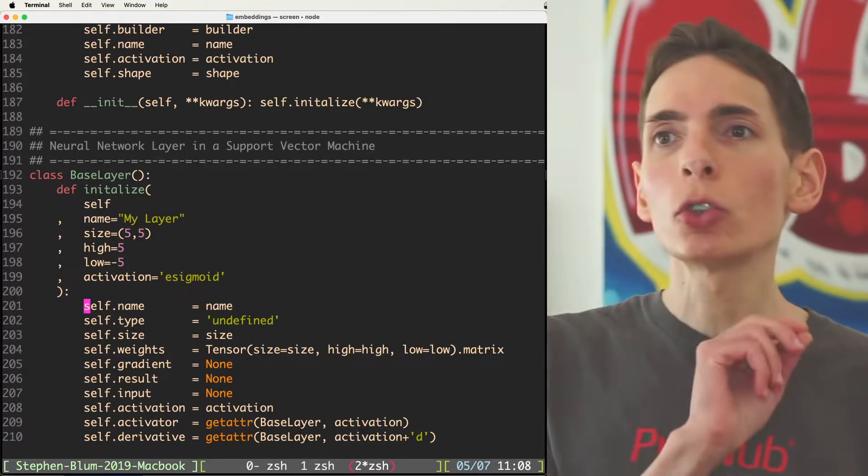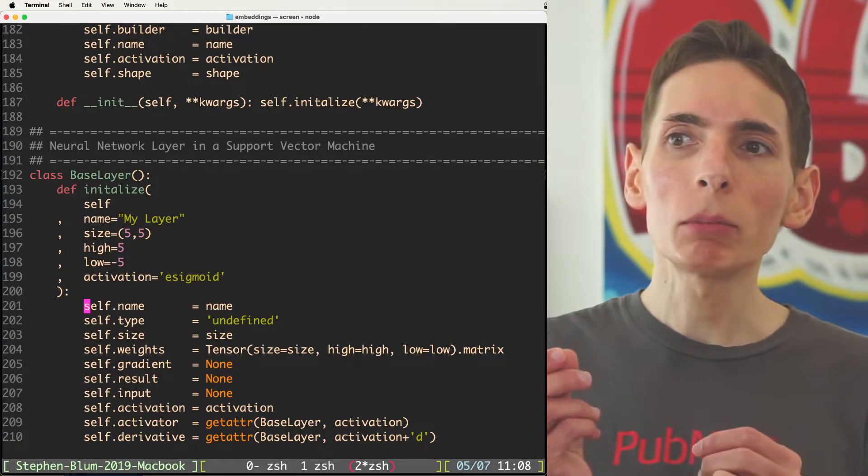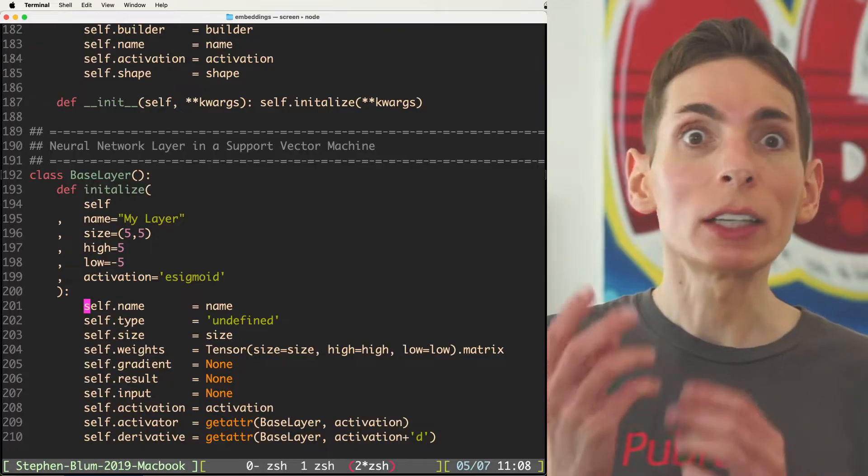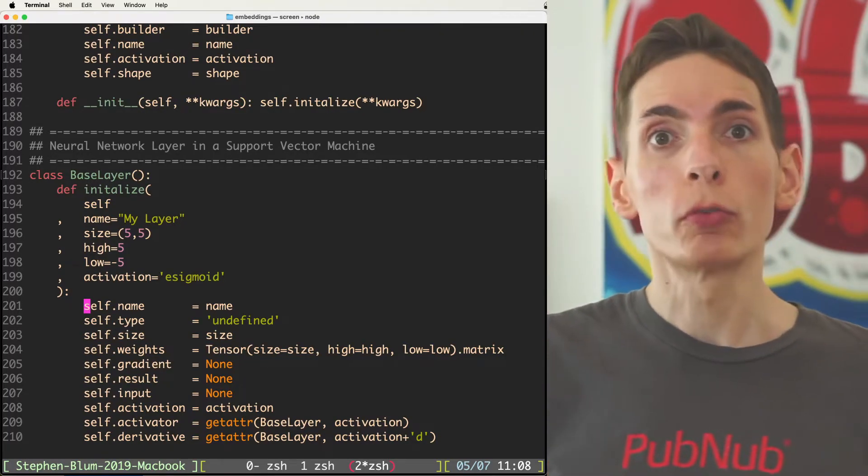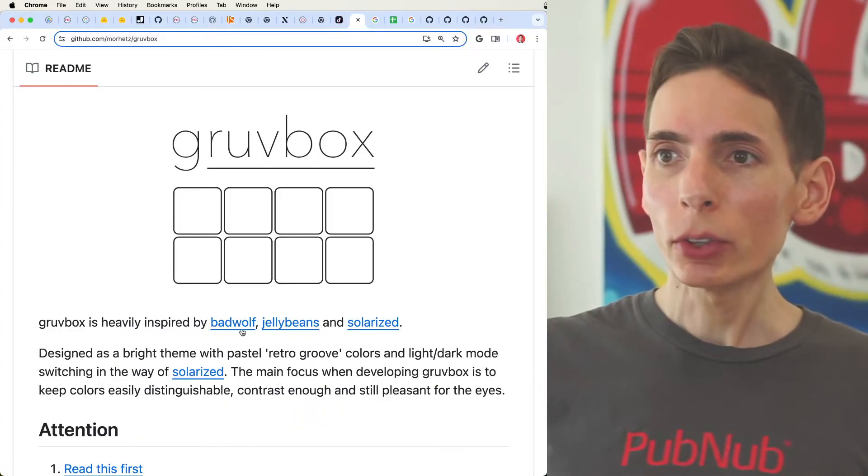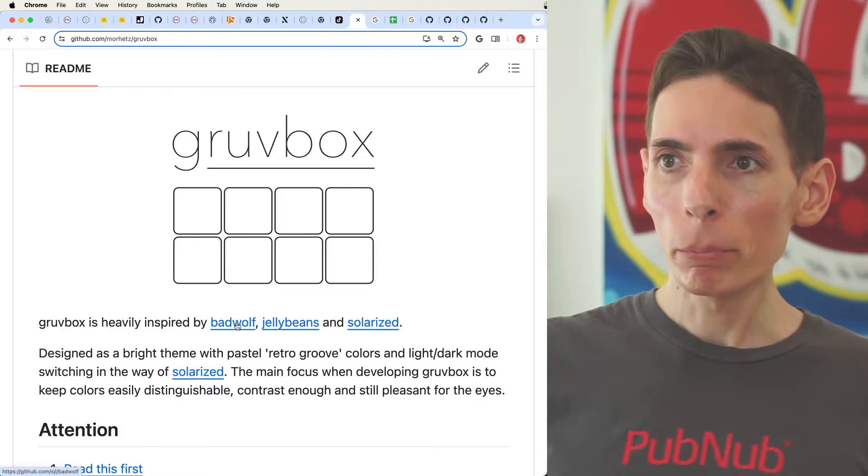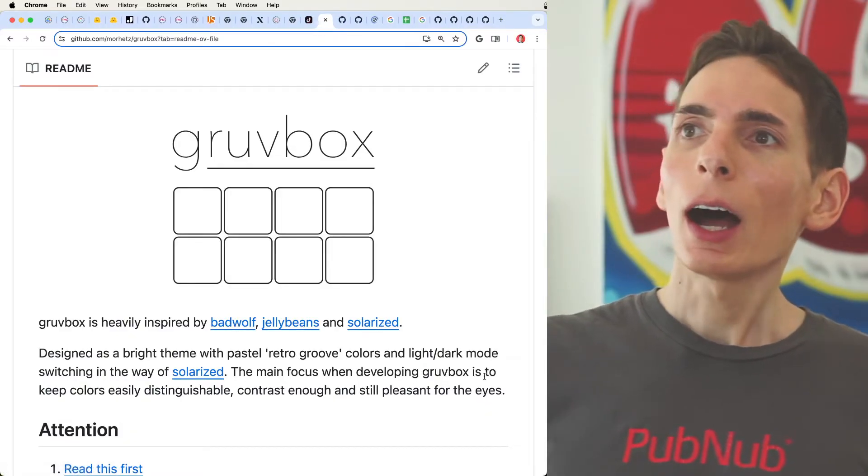The contrast isn't too high. At the same time, you get definition in the color. This is Groovebox. There are a couple other ones we see: Bad Wolf, Jelly Bean, and Solarized.